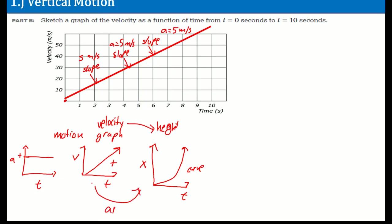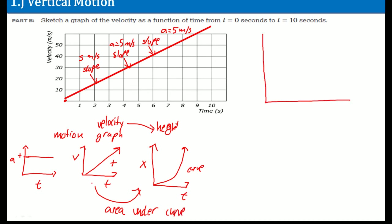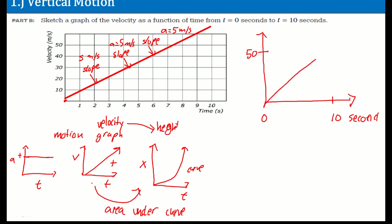We do this by taking the area under the curve. In theory, the graph looks like this: starting at zero, ending at 10 seconds on the horizontal axis, and reaching 50 meters per second on the vertical axis. The shape formed is a triangle.